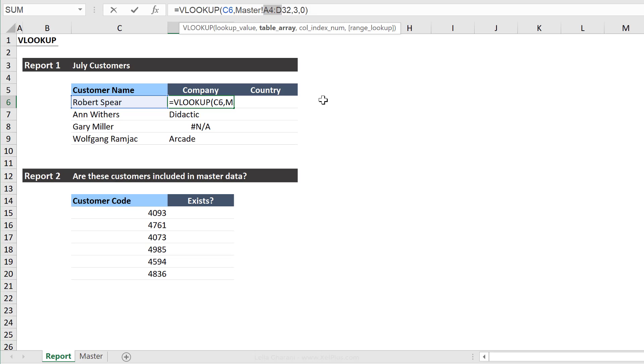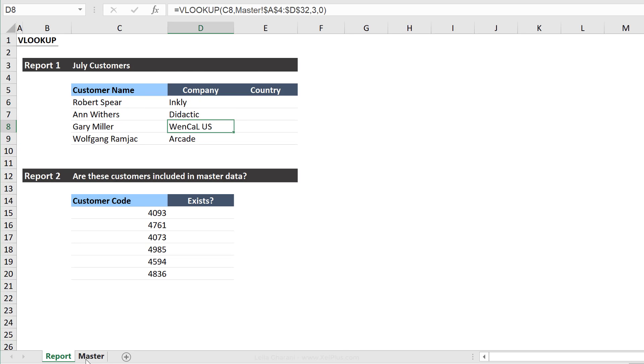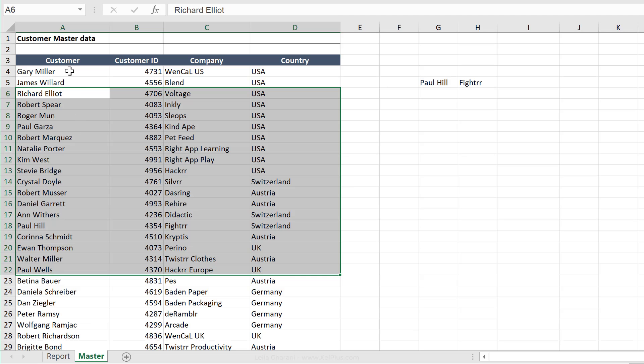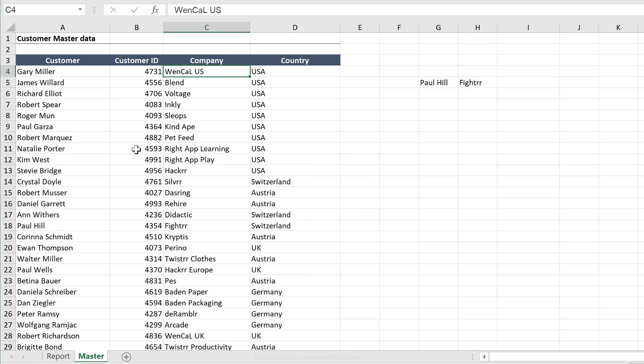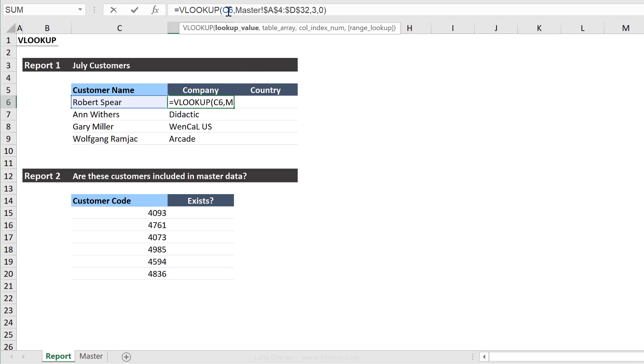And you can do this by highlighting these and clicking on F4. Okay. So now let's push this down. And we have the right company for Gary Miller as well. So now what I could do to get the country is I could rewrite this VLOOKUP here and just adjust it. Or just make sure I do the fixing of this one correctly and then adjust this number.